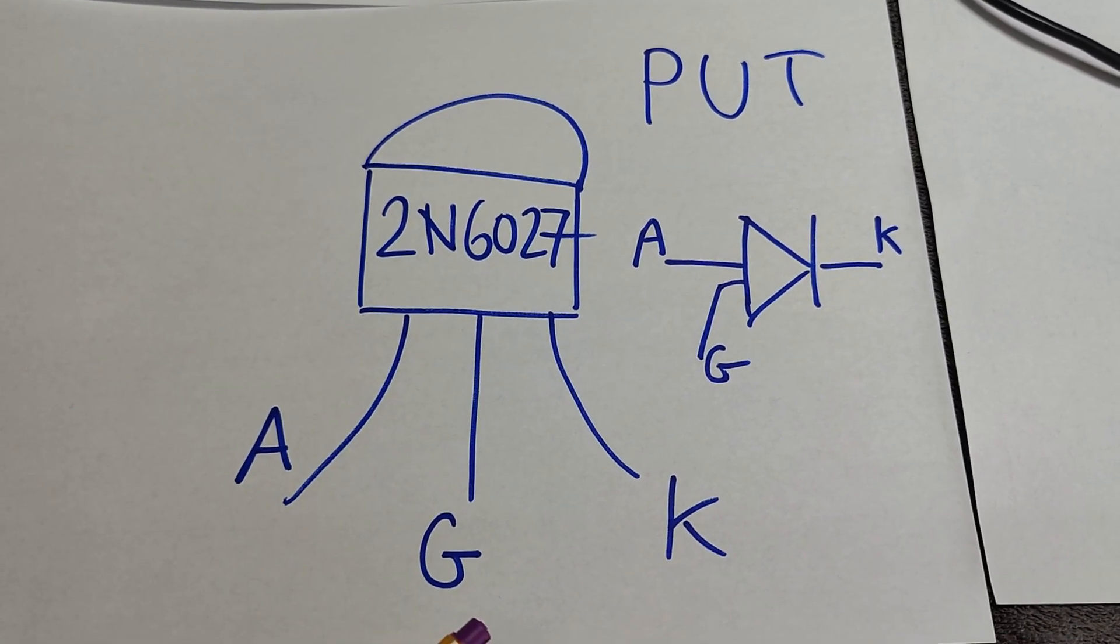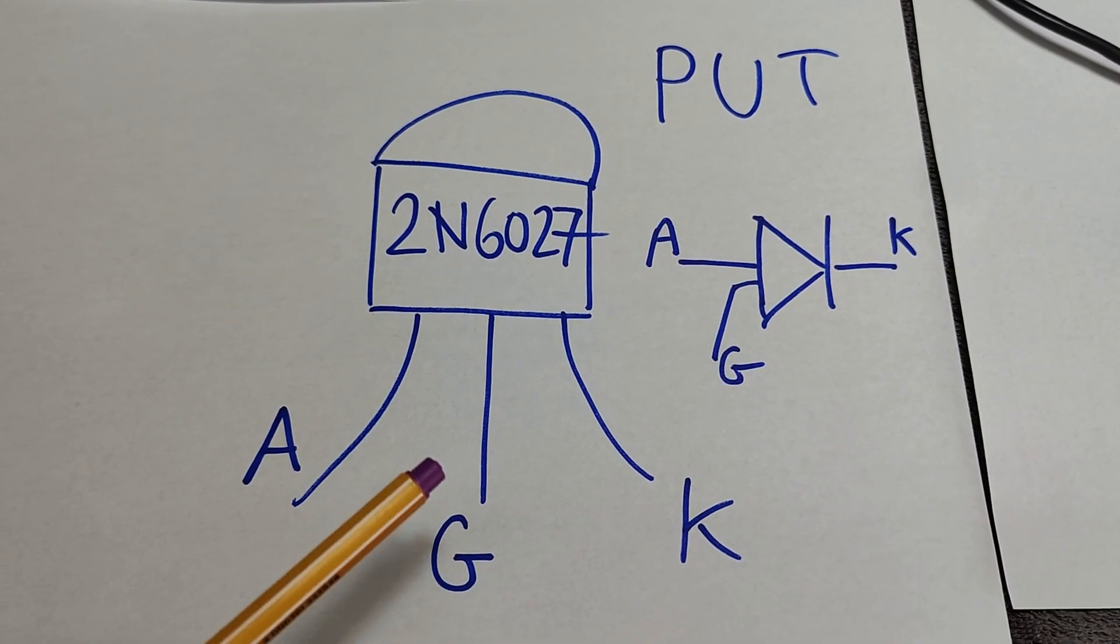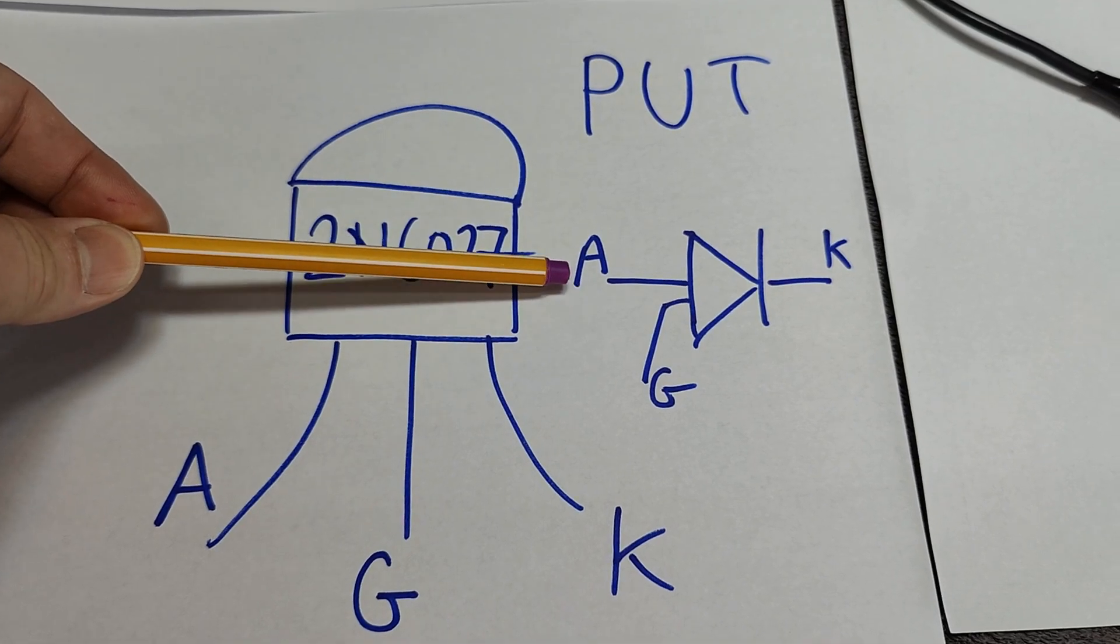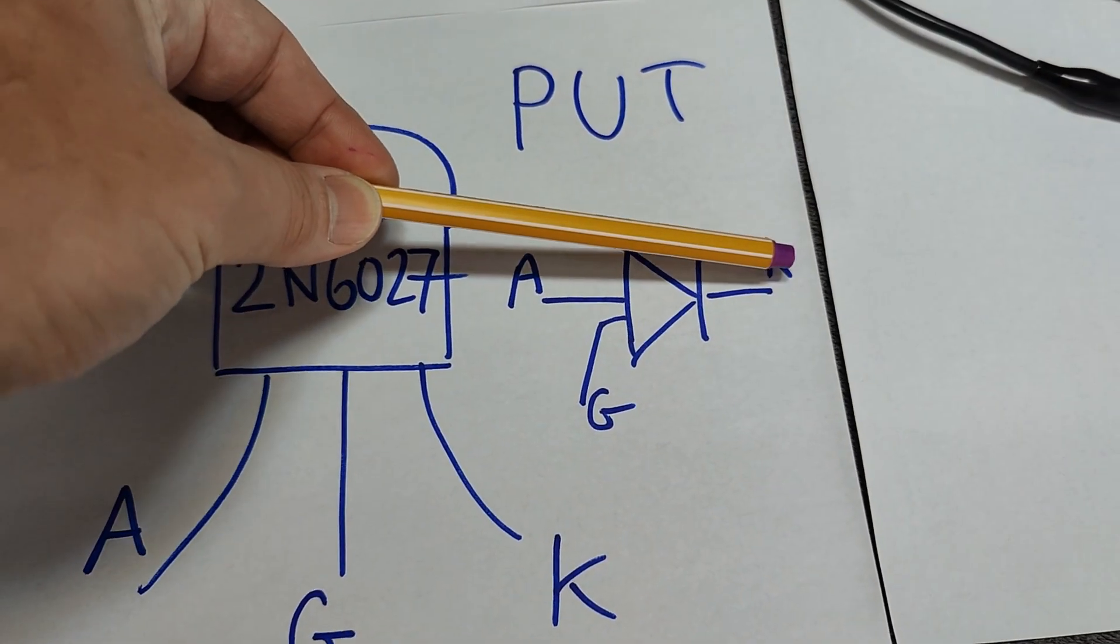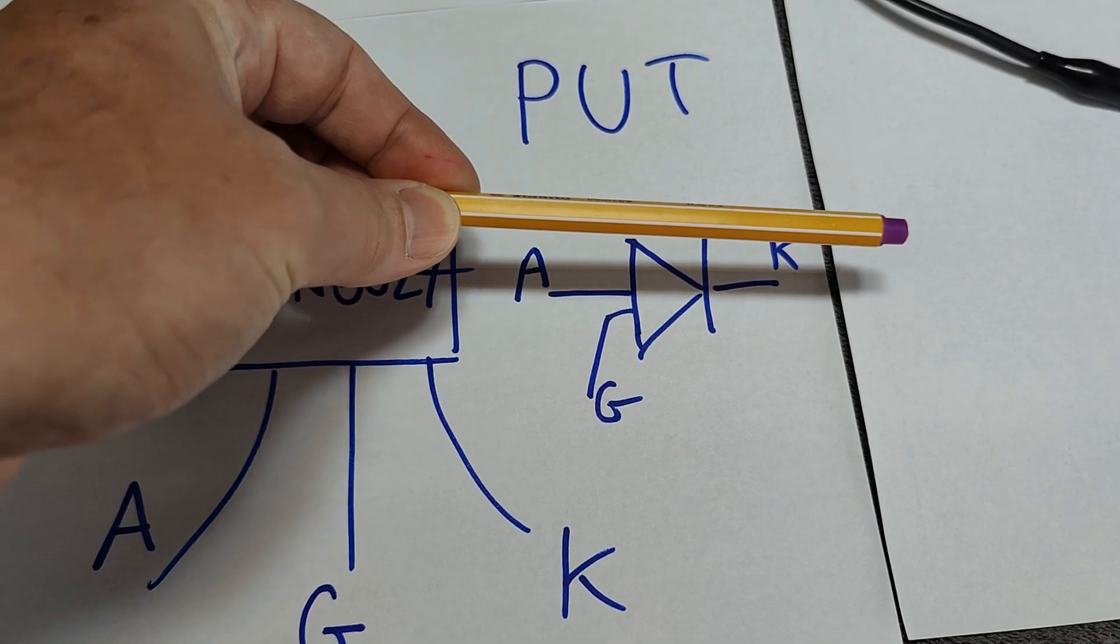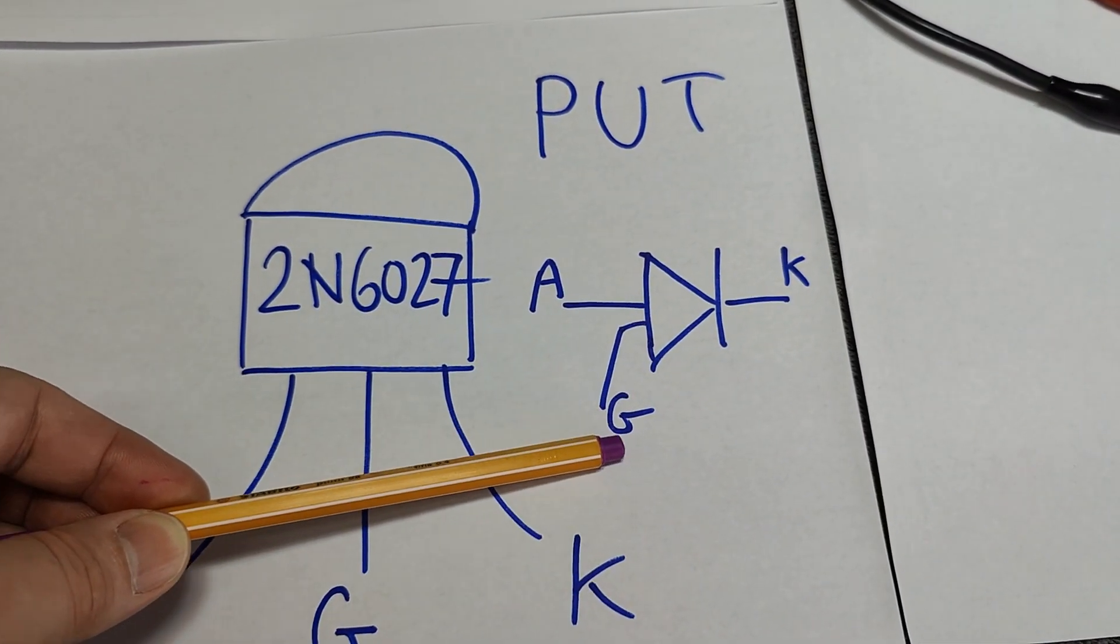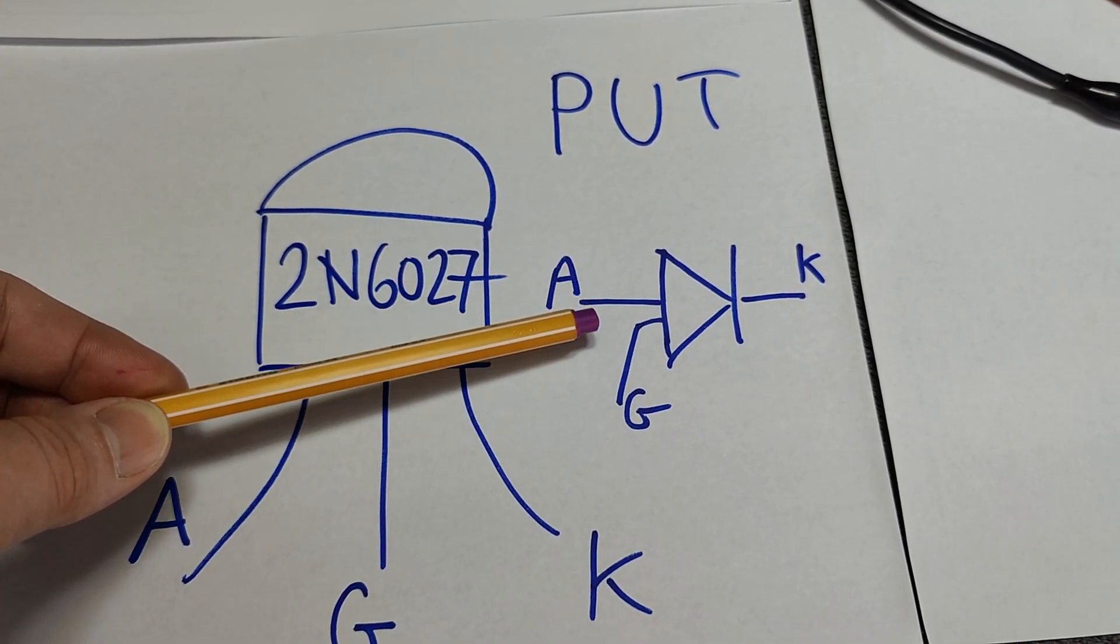The anode is positive, cathode is negative, so this is the way you go. All right, as long as the gate is connected together with the anode, so you have zero volts between these, then nothing flows this way. The device is off.